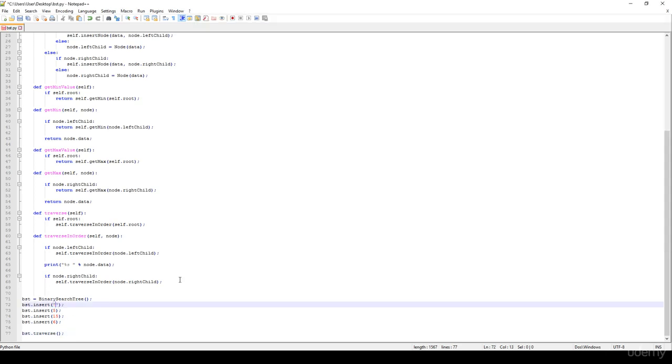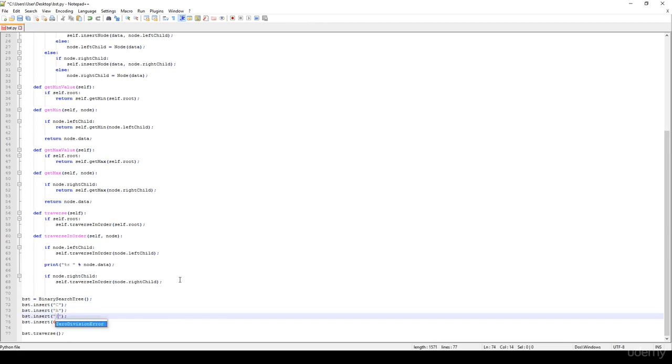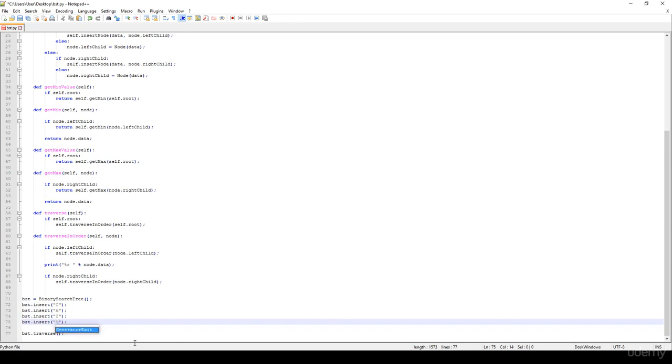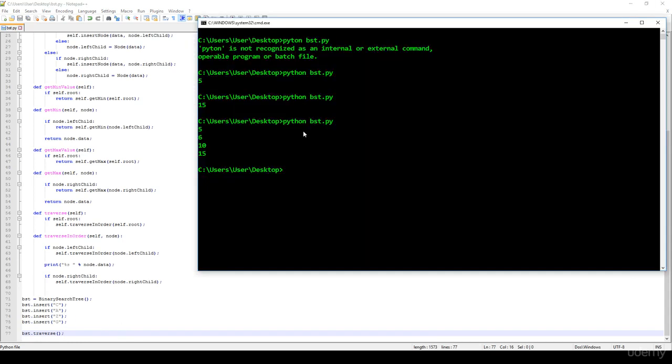What if we store for example characters, C, then A, then Z, then for example G. If we insert characters, then the inorder traversal yields the alphabetical ordering, let's see. Yeah, A, C, G, Z.